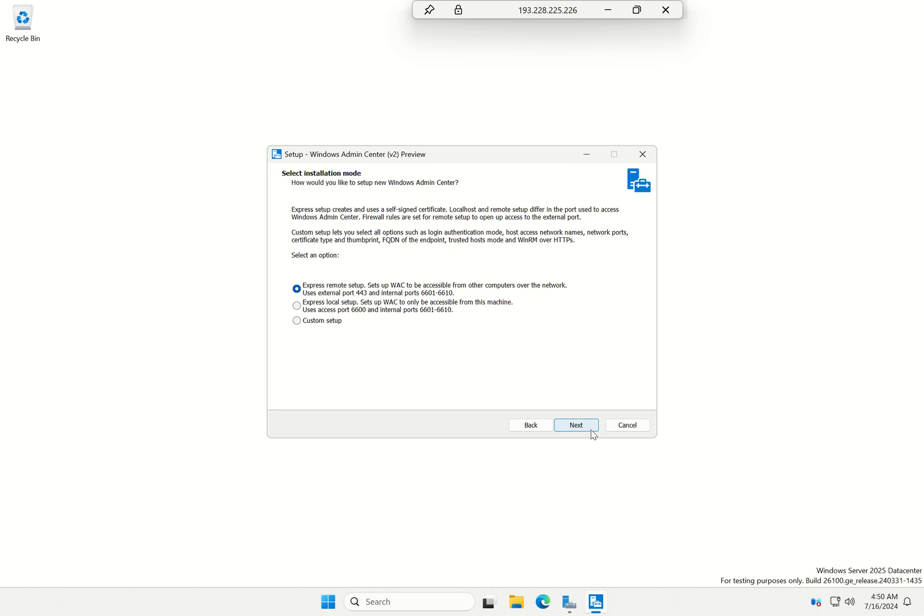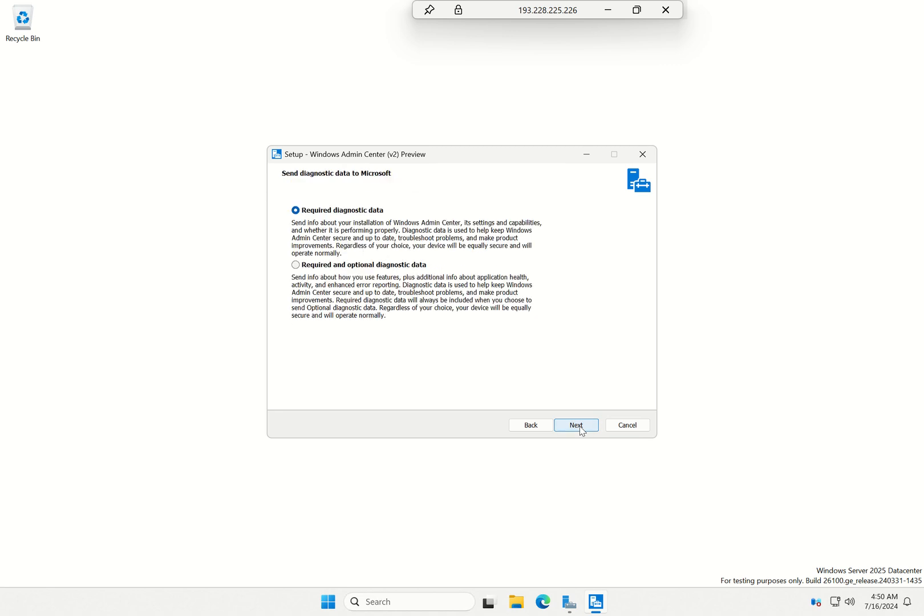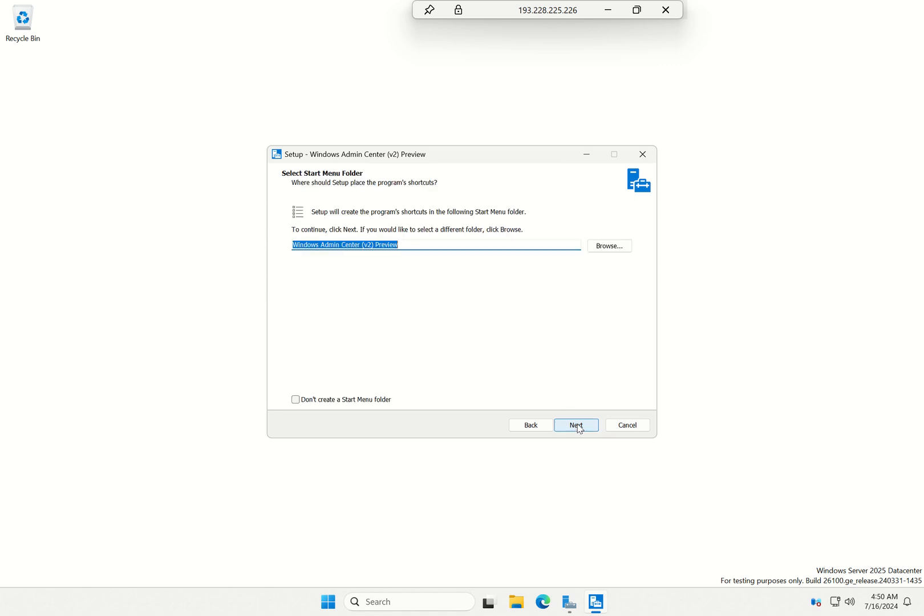Yep, I am going to set it up as an express local setup in this environment, into objects automatically, send required and optional diagnostic data. You can do whatever, but I always do recommended and optional.